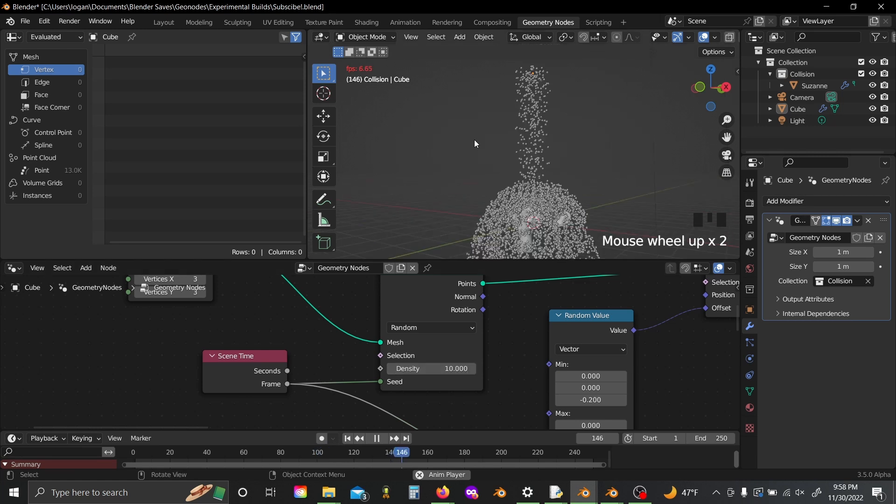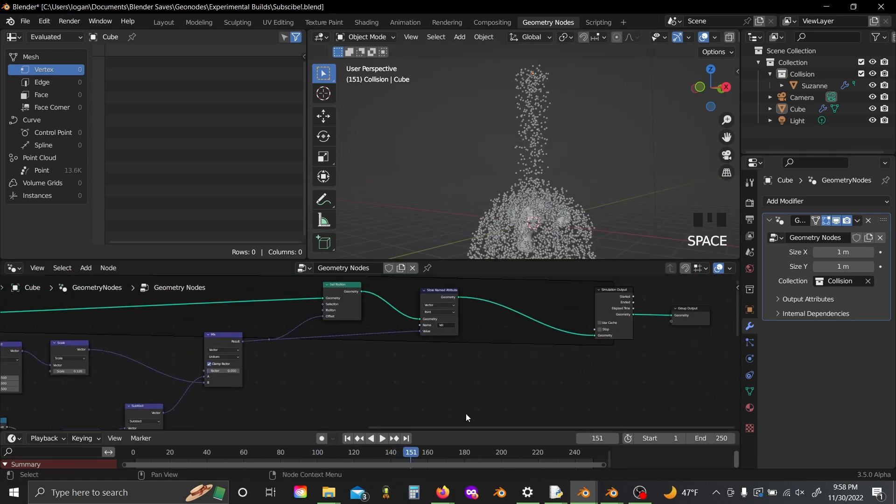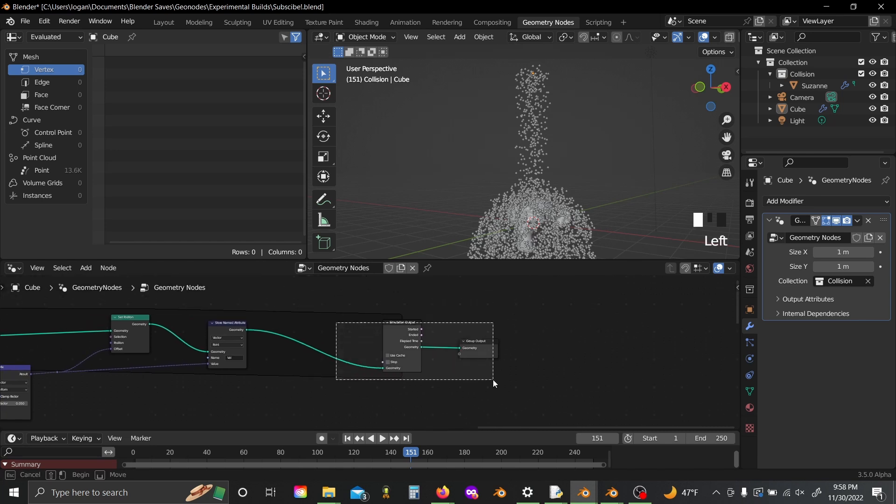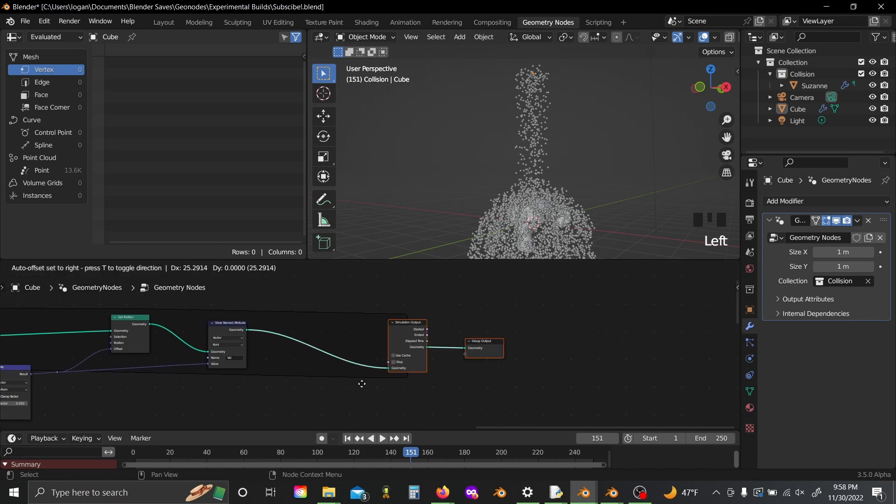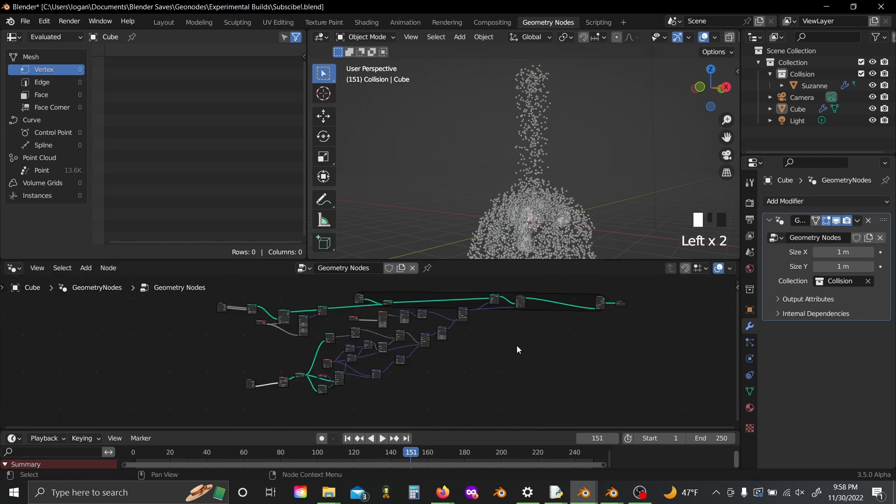But yeah, again, super awesome. This feature has been out for like a week, and I've already seen tons of awesome stuff online done with these simulation nodes, so I can't wait to see what everyone's going to do with them. If you guys like this, consider liking, subscribing, all that jazz, and thanks for watching.